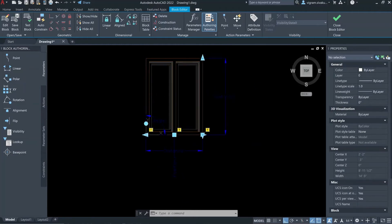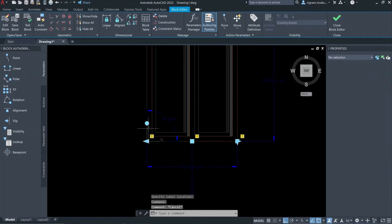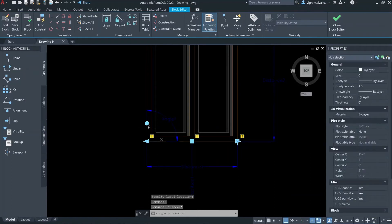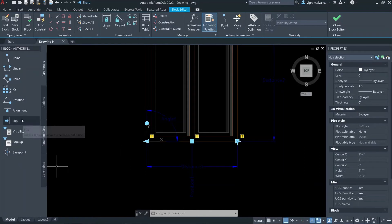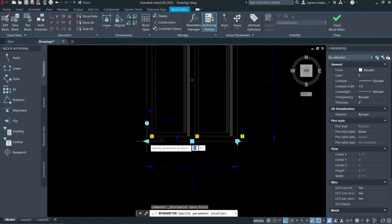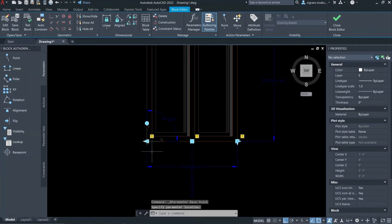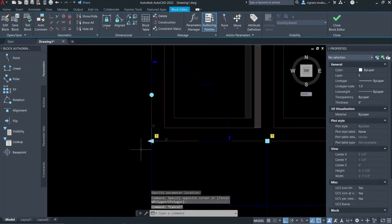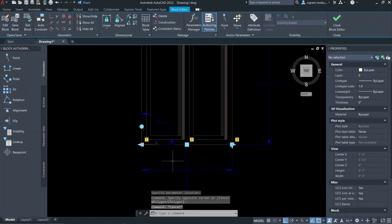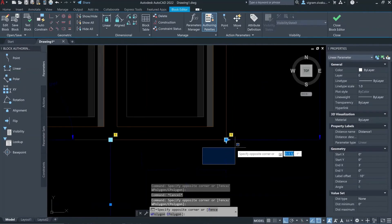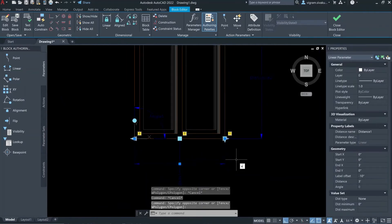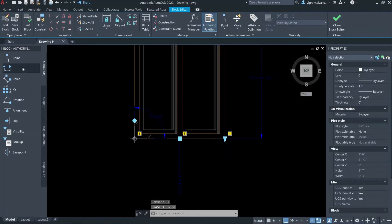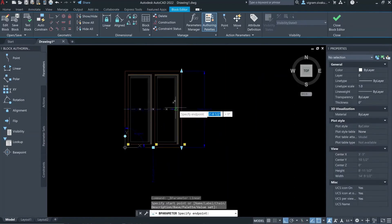So when you stretch the window on the left side, the base point that we specified when we created the block will not stretch along. To fix that, we need to create a duplicate base point and include that in the selection set so that when you stretch the window the base point will also stretch along the door frame boundary. Now the base point and grip are overlapping, so I'll select distance one, delete it, go to parameters, select linear, and this time select the midpoint.